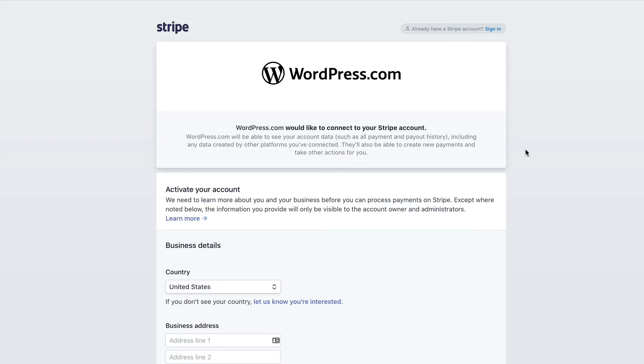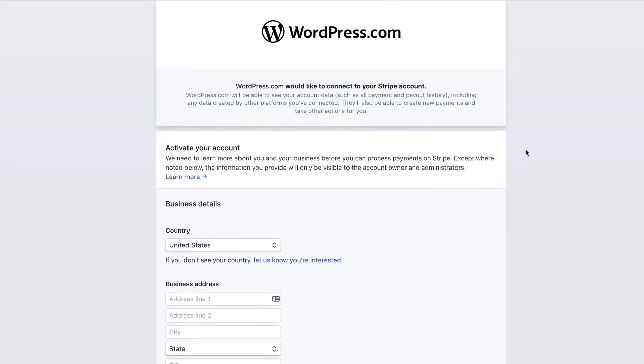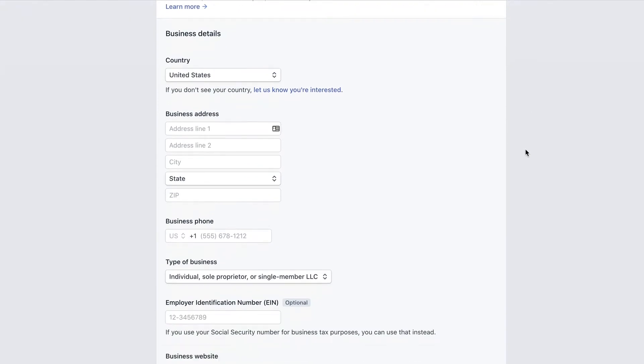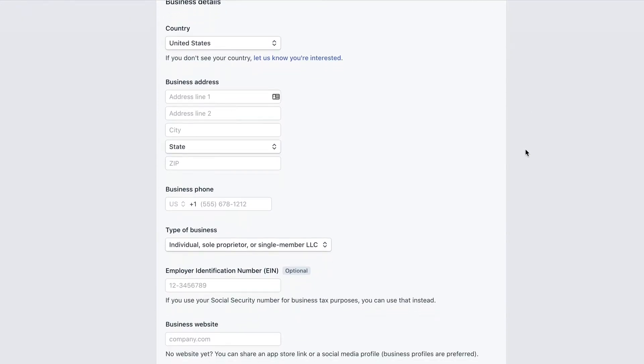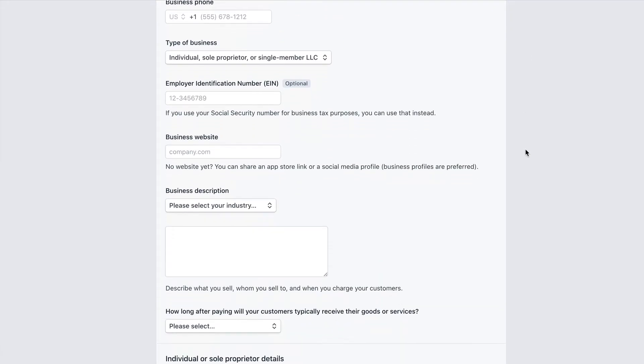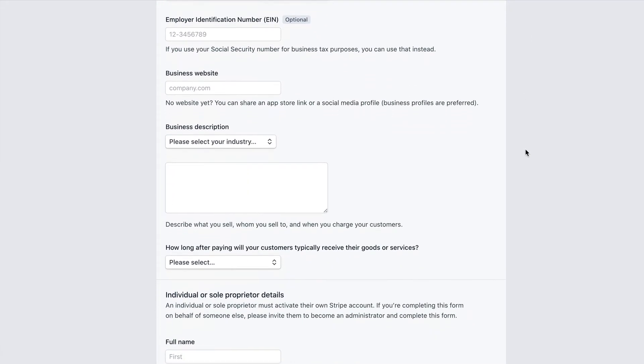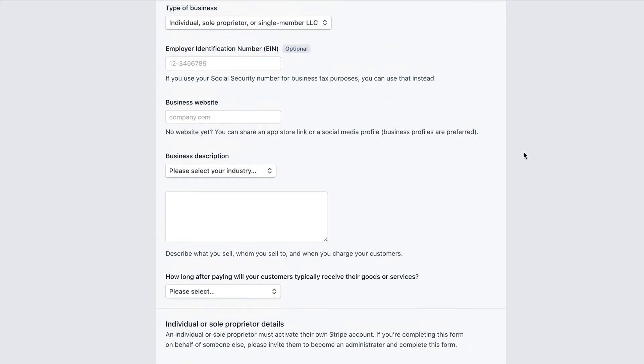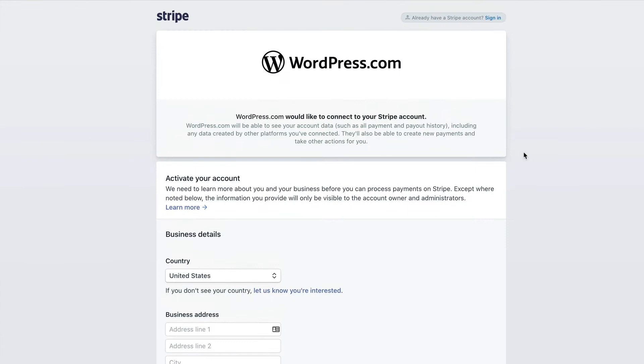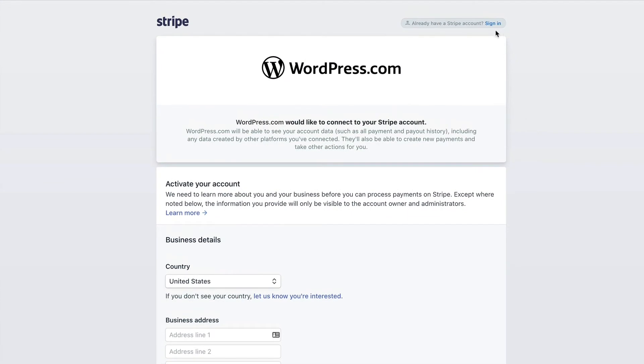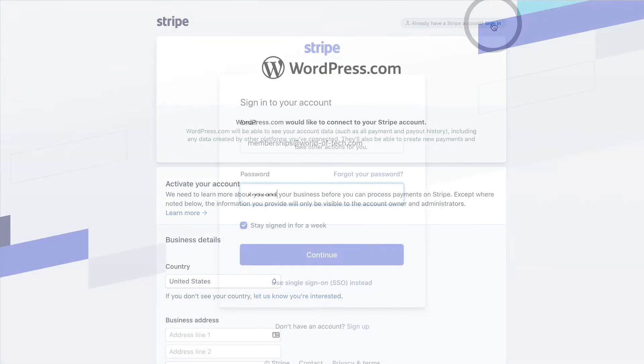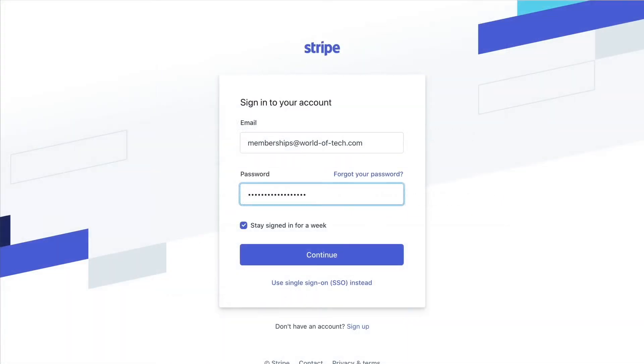This will take you to a secure page where you can set up a new Stripe account or connect to an existing account. If you do not have a Stripe account, you can fill out the form on this page to create one, but in this case we will use the sign-in option since we already have an account with Stripe.